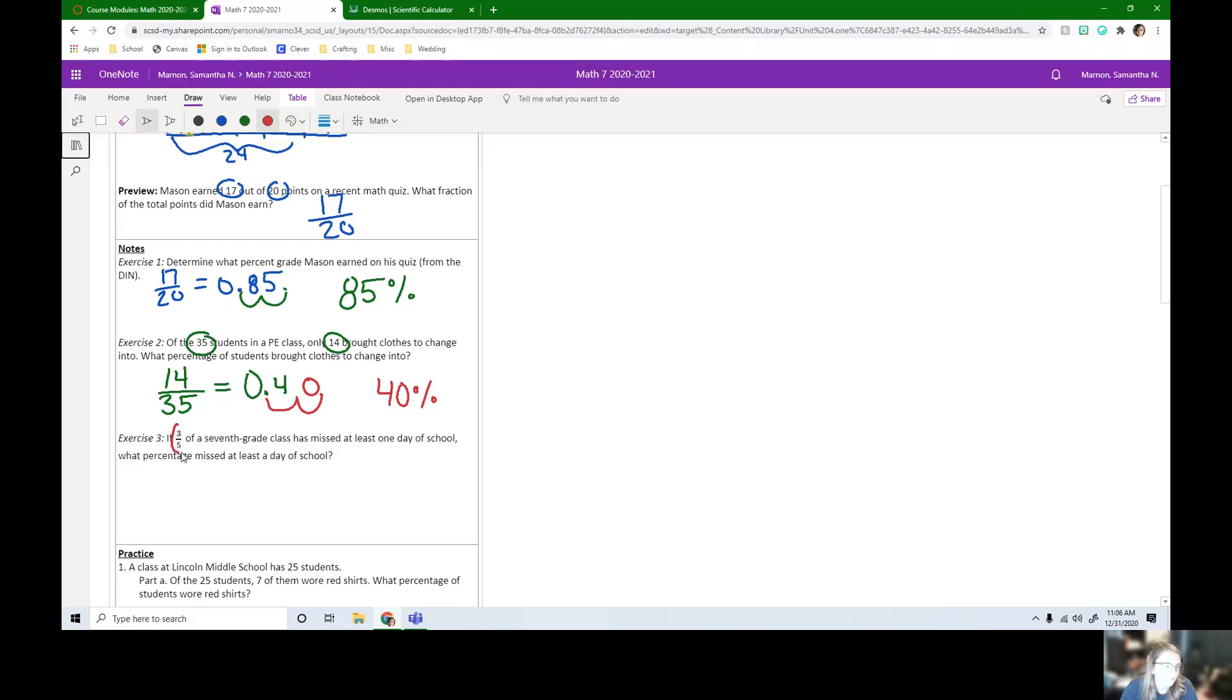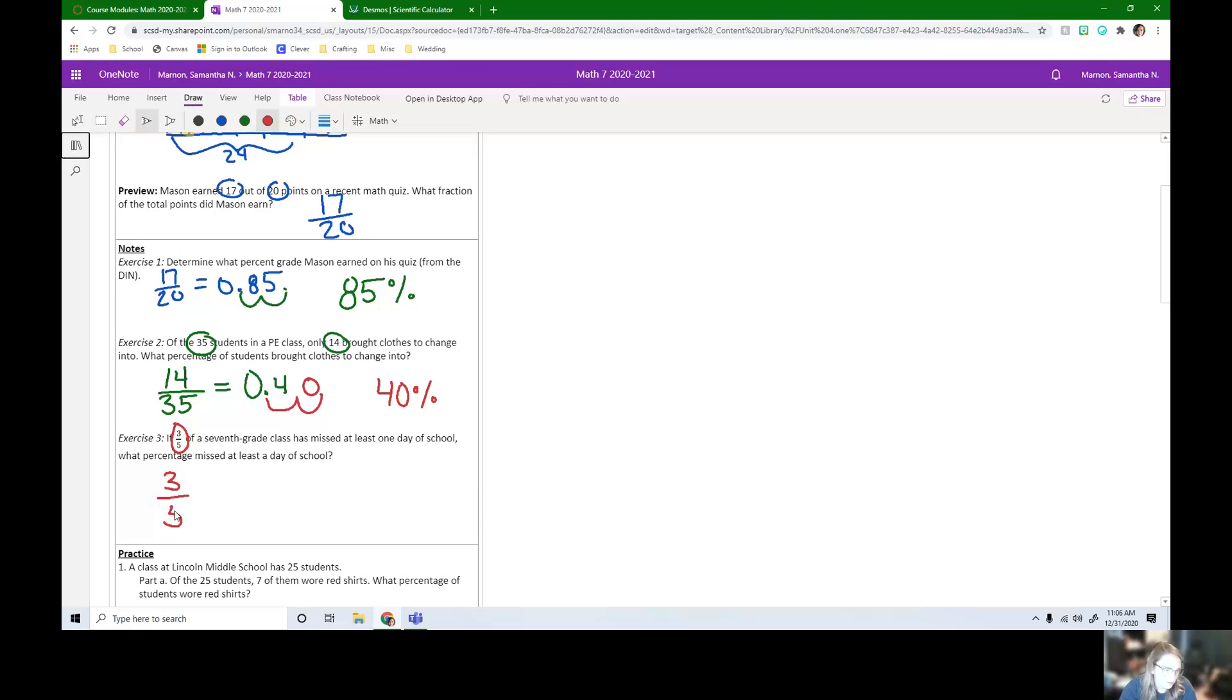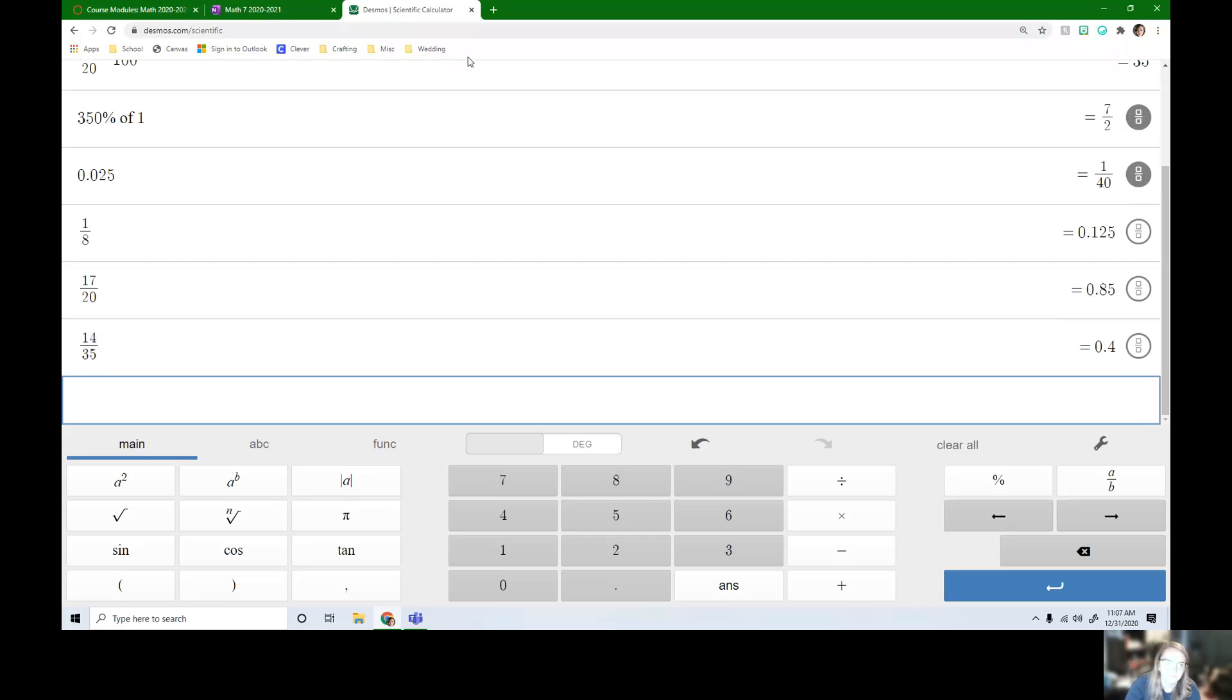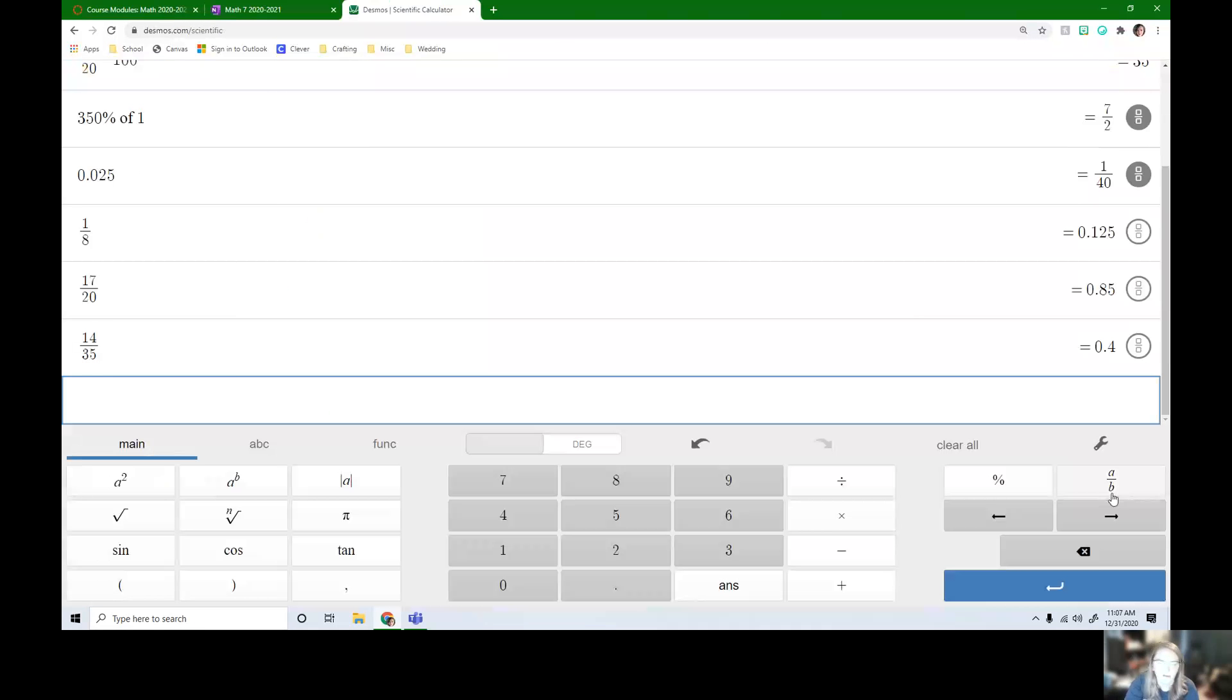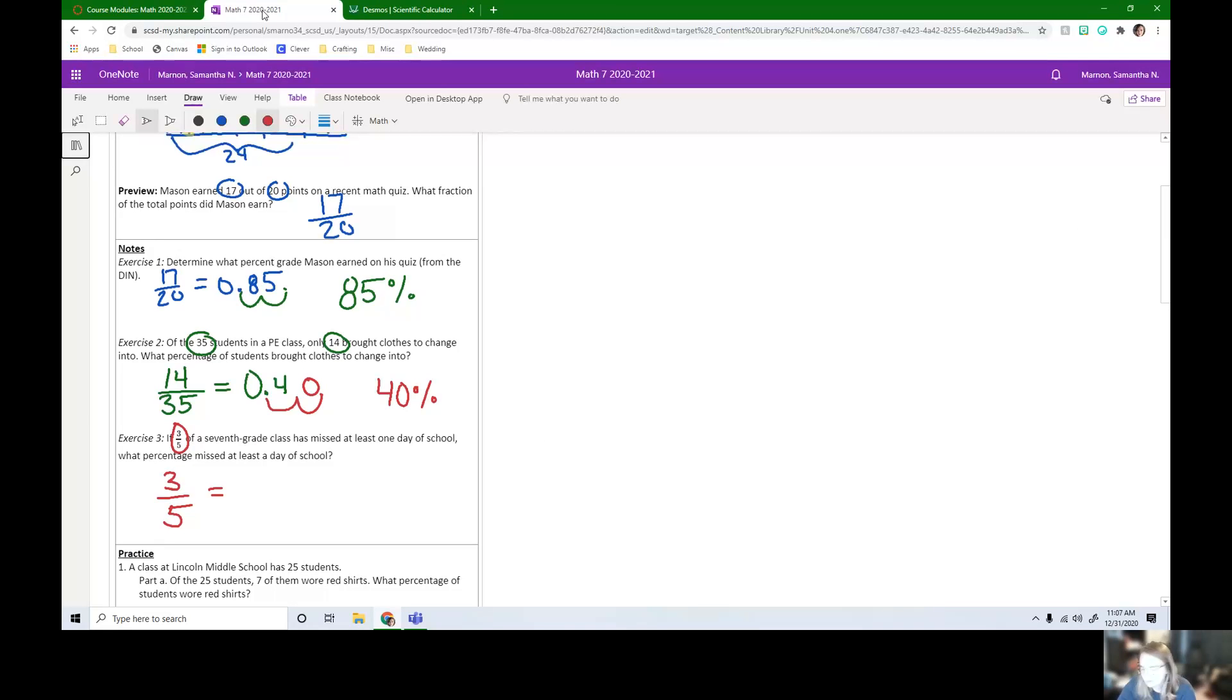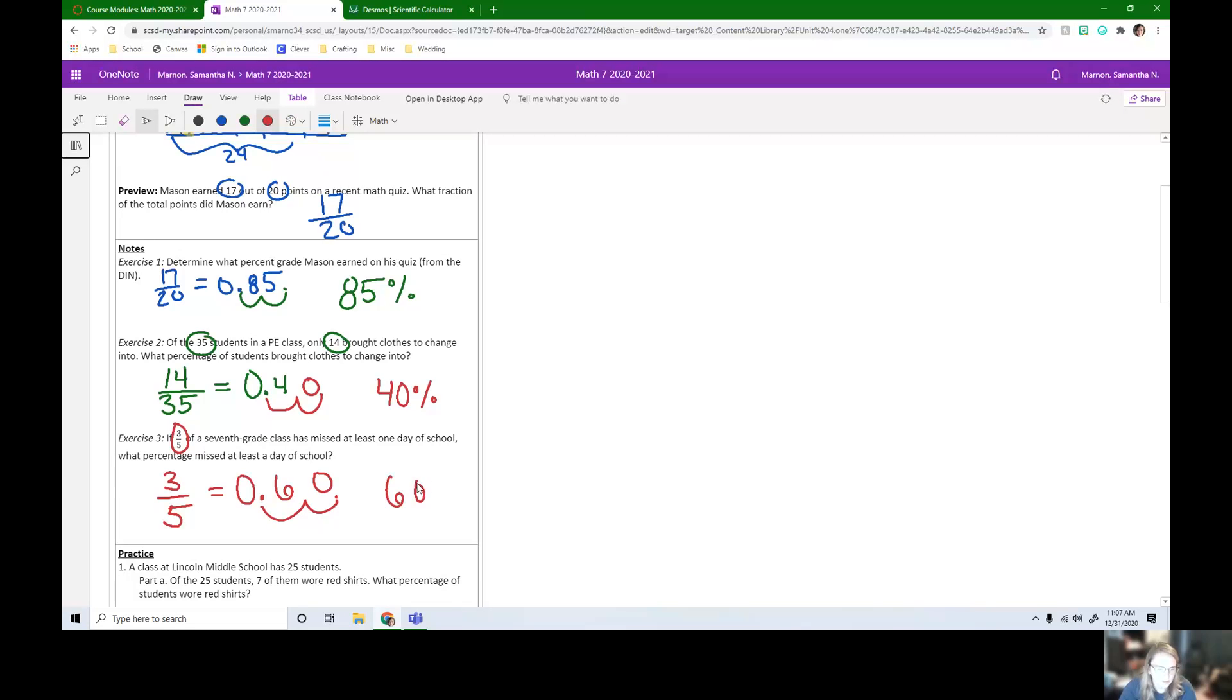If three fifths of a seventh grade class has missed at least one day of school, what percentage missed at least one day of school? So they told us it's three fifths. We need to first write this as a decimal and then as a percent, or you can go right on your TI-34 and convert it. So we had three fifths. Three over five is the same as 0.6. So if I write this as 0.6, I want to move this decimal over twice. To convert it from a decimal to a percent, we will get 60%.